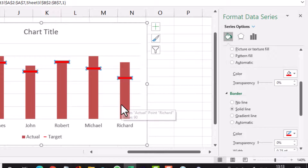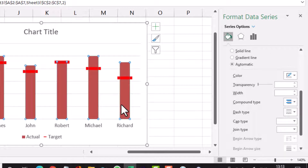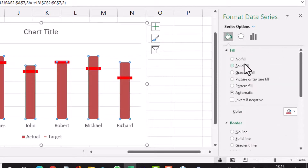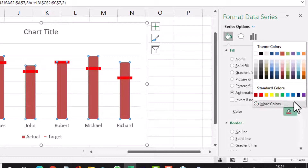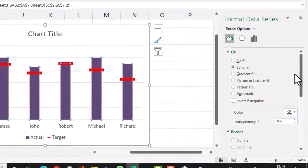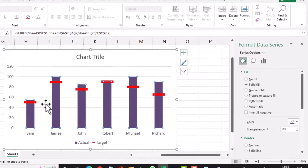I click on the bars representing the actual values and want to change their fill color to purple. In the Fill category I select purple, so the color is changed to purple.